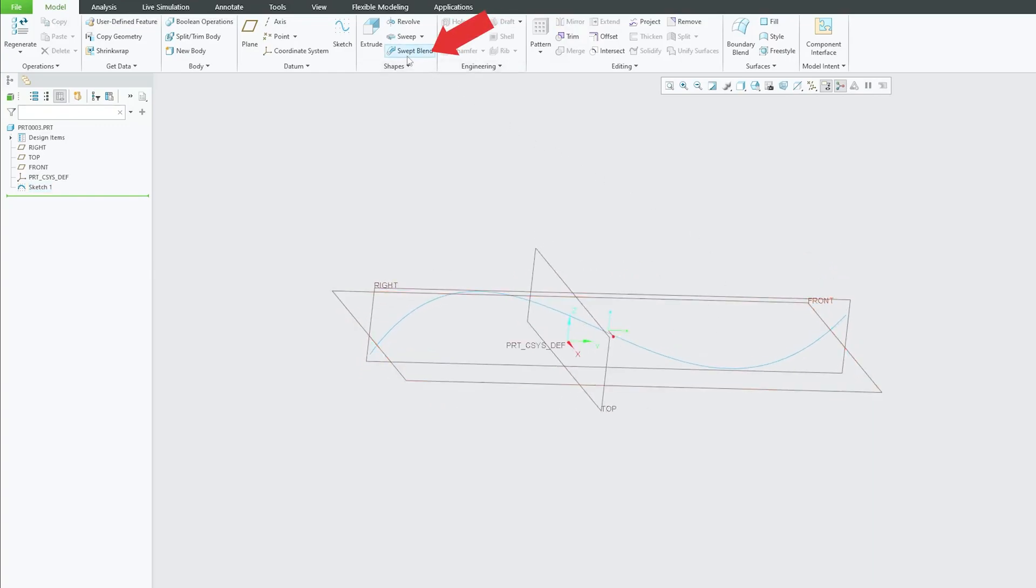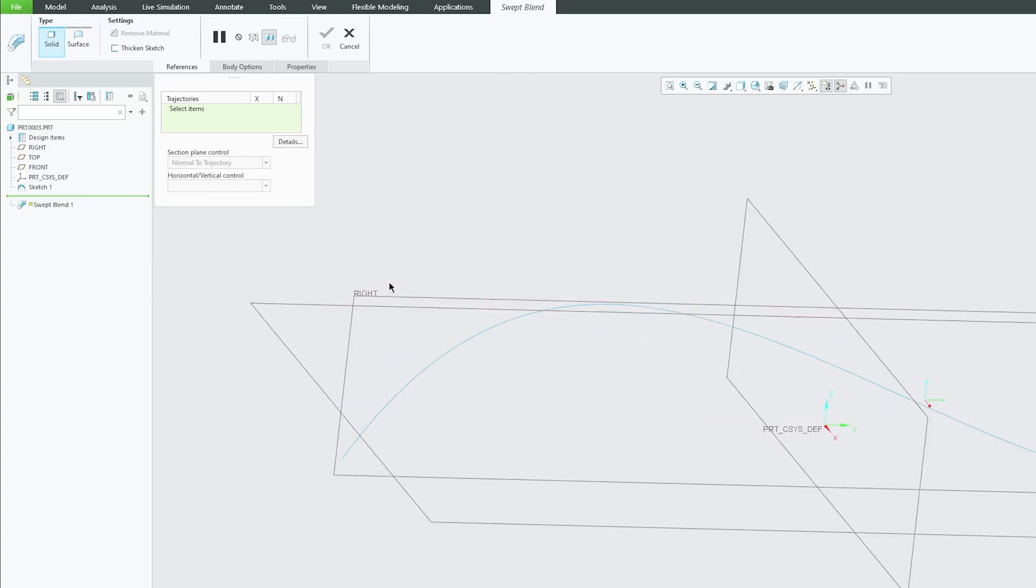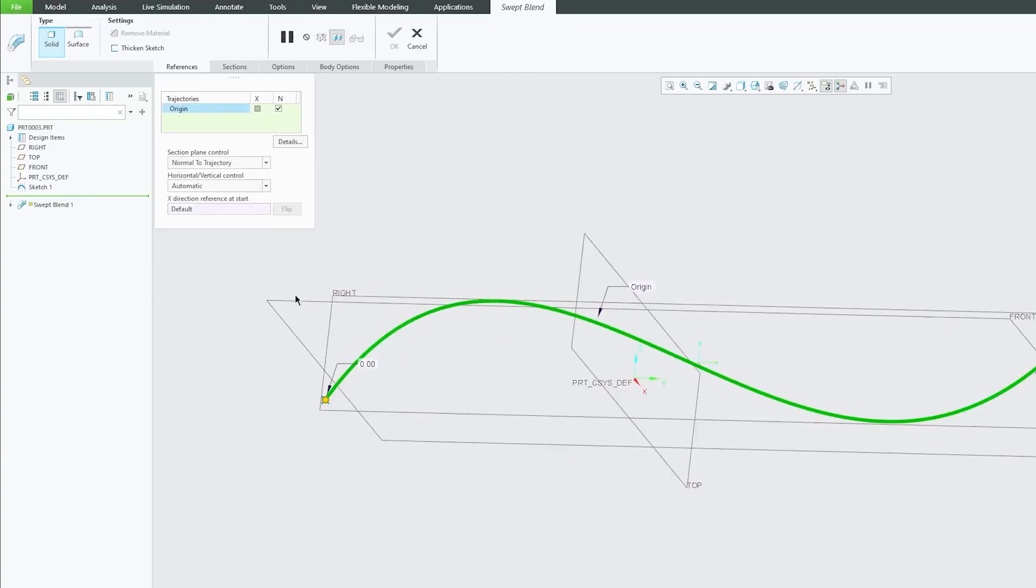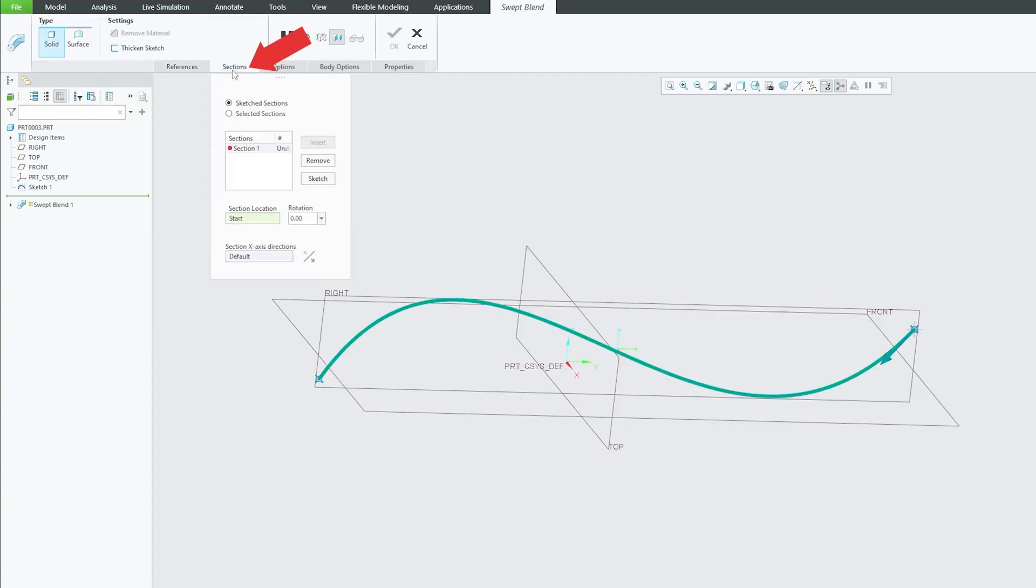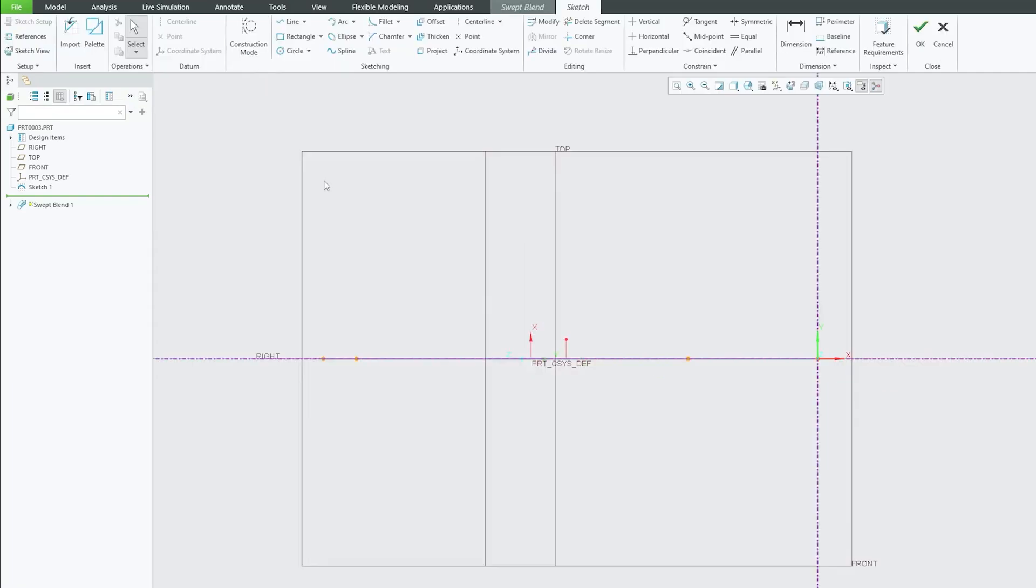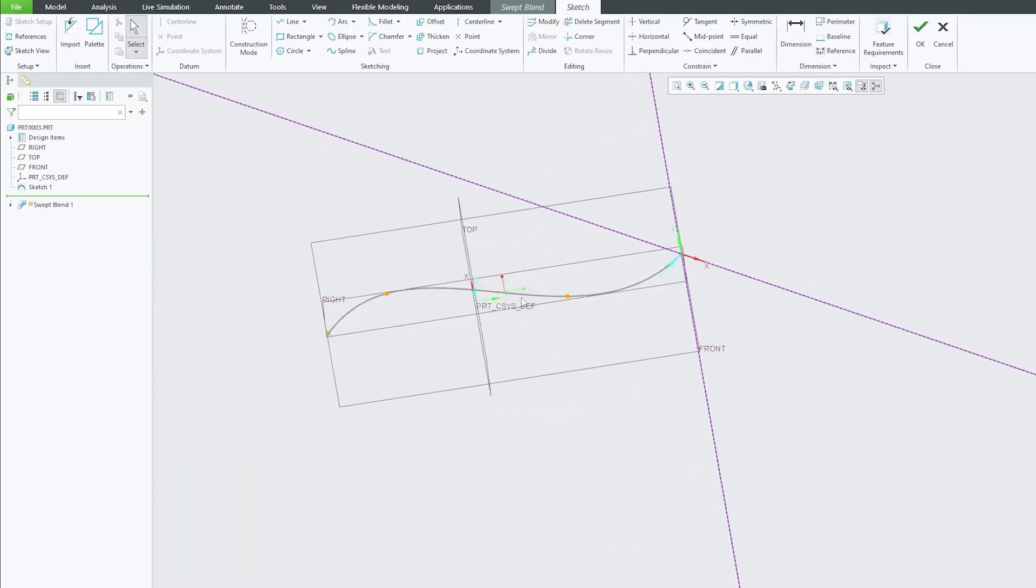Now let's click here on Sweat Blend. We do not need to create any additional sketches here. Let's select the trajectory and now let's click on section and then here we have got this sketch section. Now let's click on sketch and now here we go.